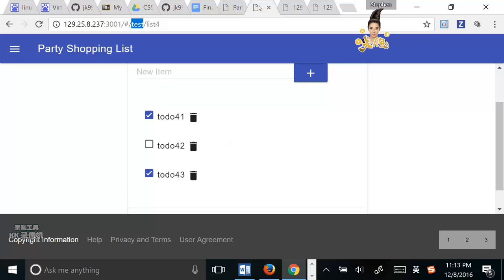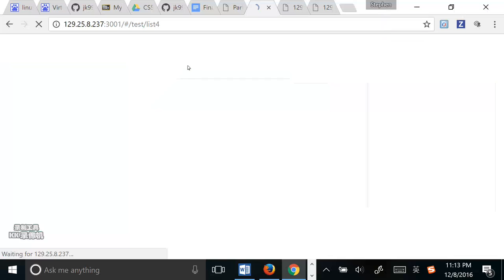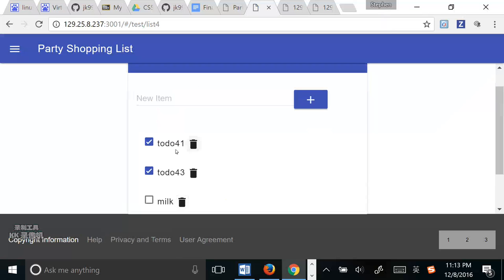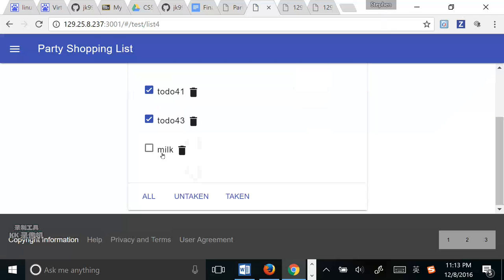Okay, and in the test account, refresh. Okay, we can see that the to-do 14.2 disappeared, and the milk appears. That means these two accounts share one shopping list.